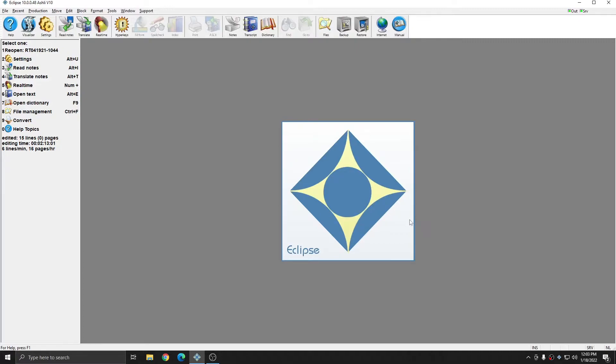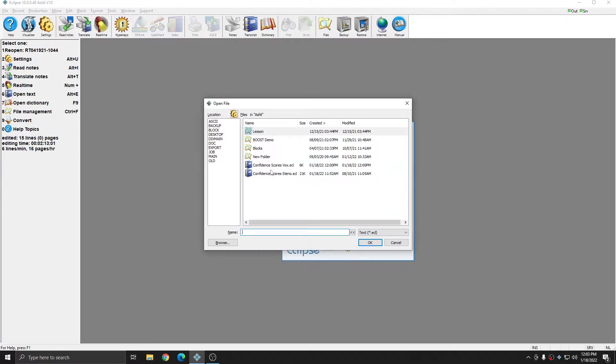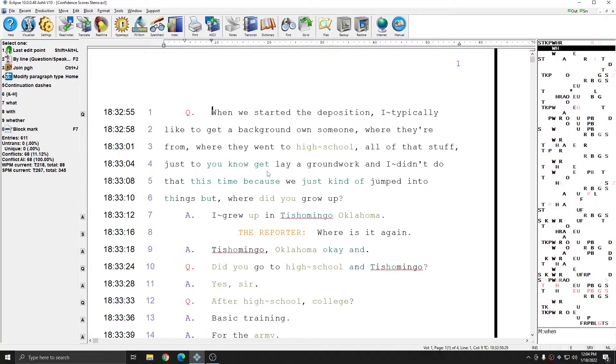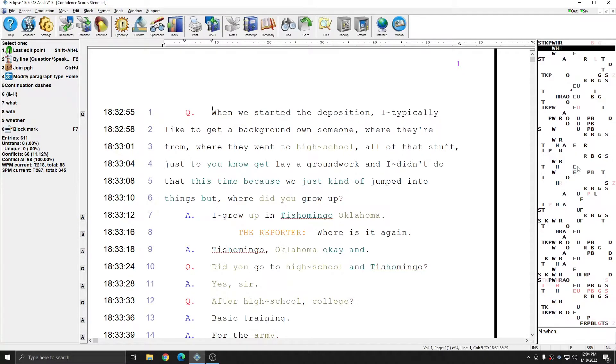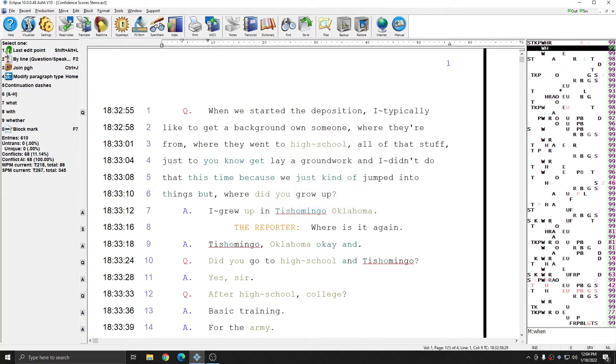I'm first going to open up my steno file, and in order to view the confidence scores, I can adjust my note bar display while I'm in the document. To do this temporarily, I can right-click in the note bar and just check confidence scores. And a bar with confidence scores appears to the right of my steno.